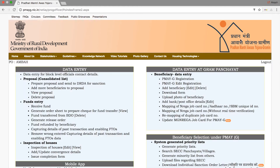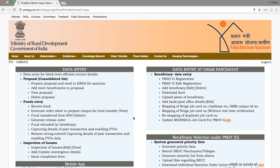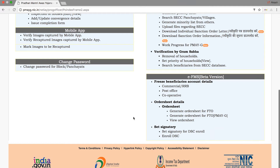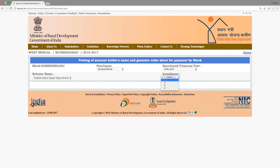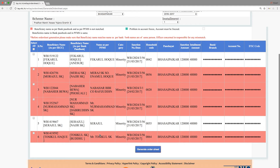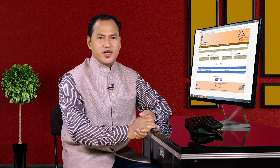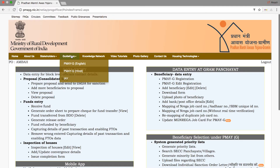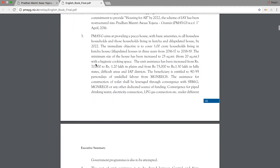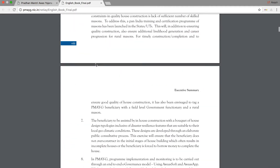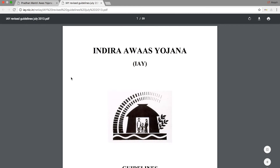You can log on and access activities including beneficiary registration, electronic sanction order sheet generation, electronic payment, and the guidelines. The PMAYG guidelines are available in both English and Hindi.